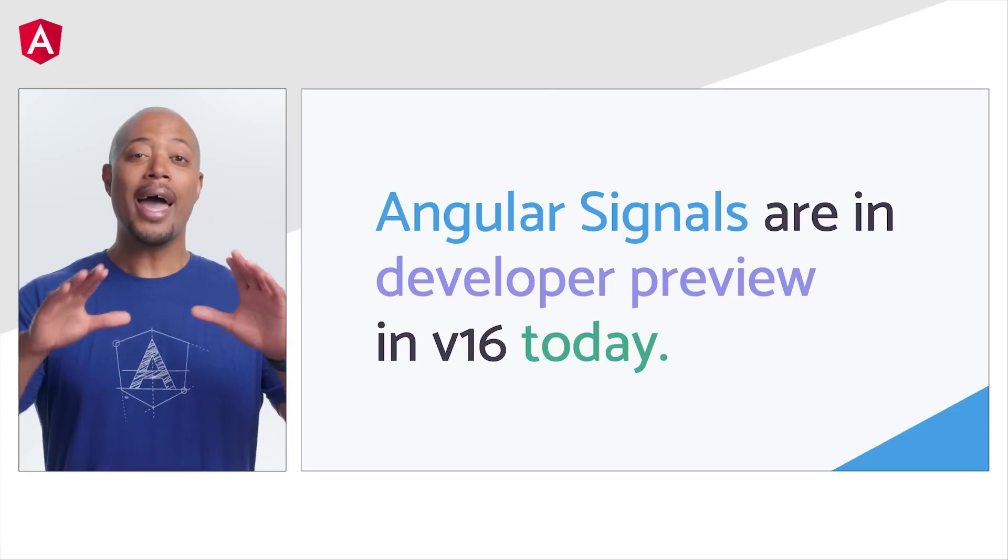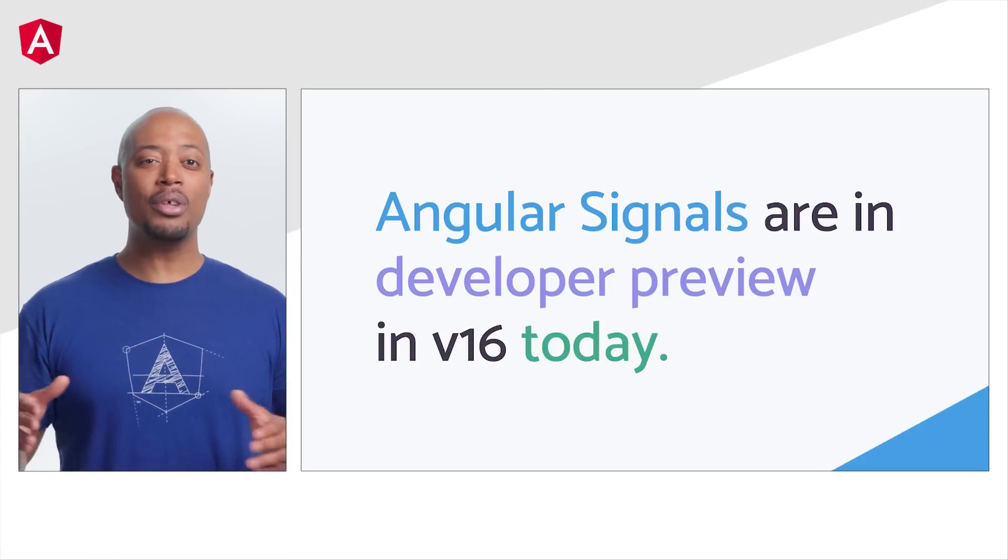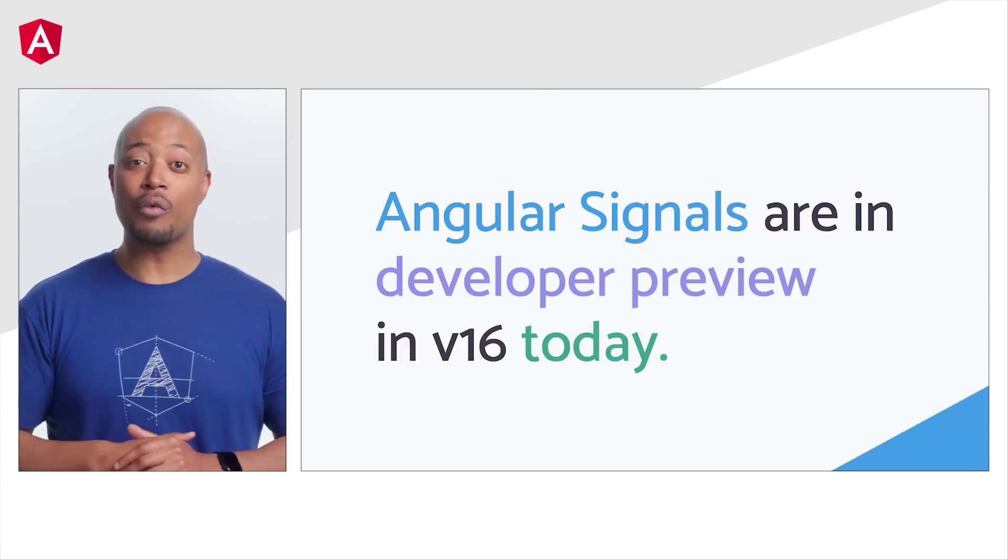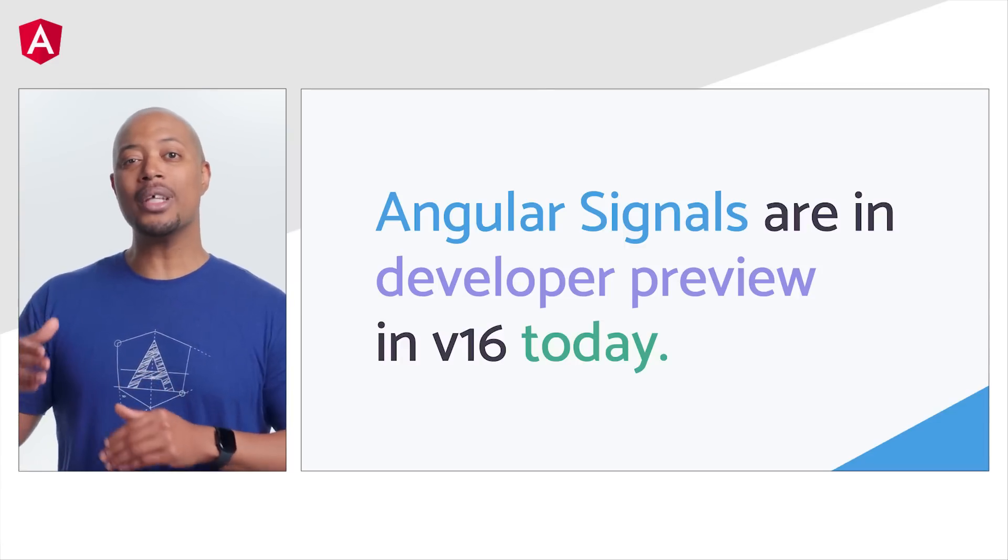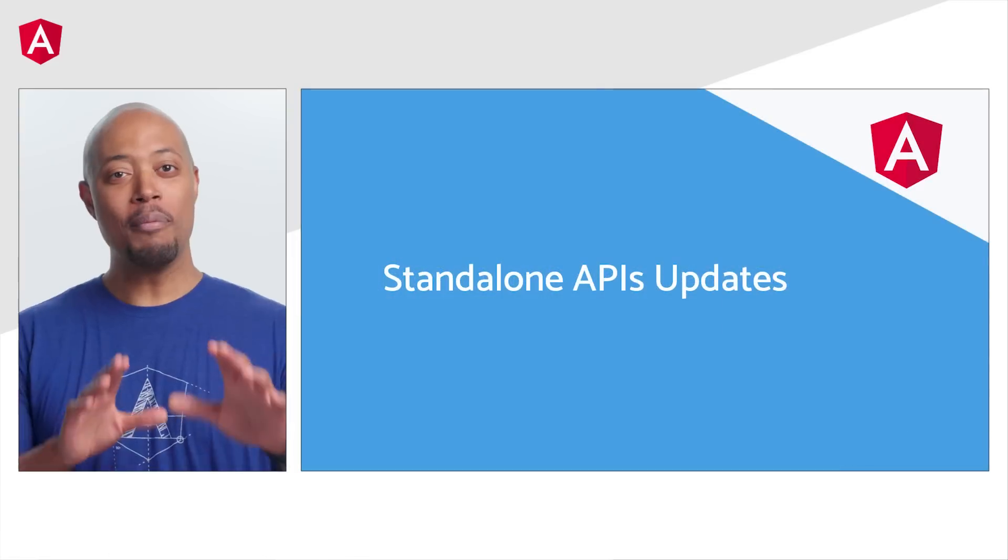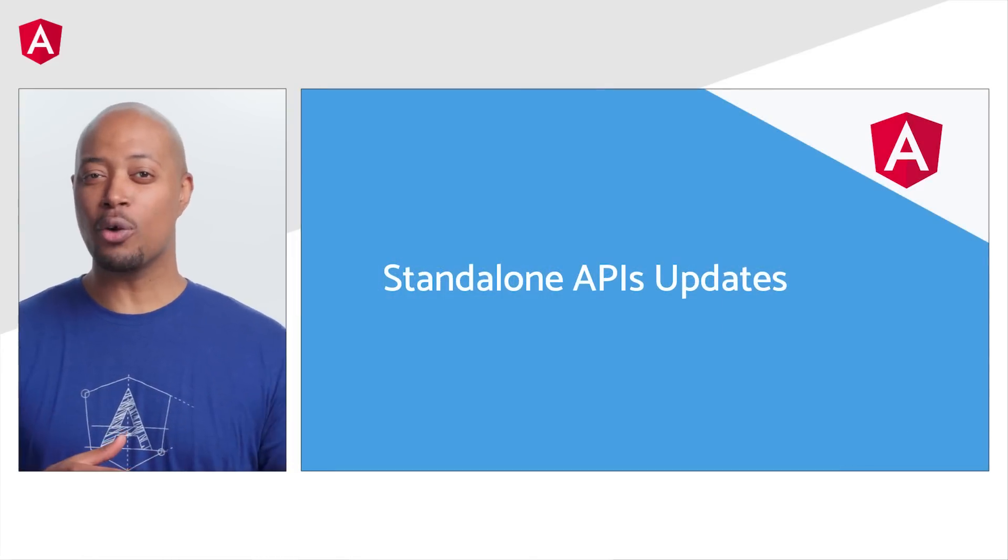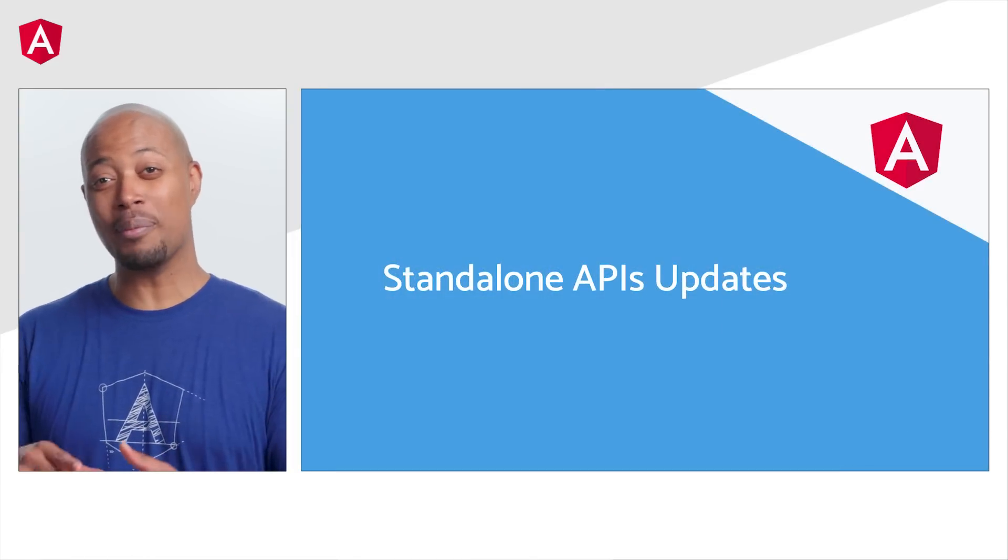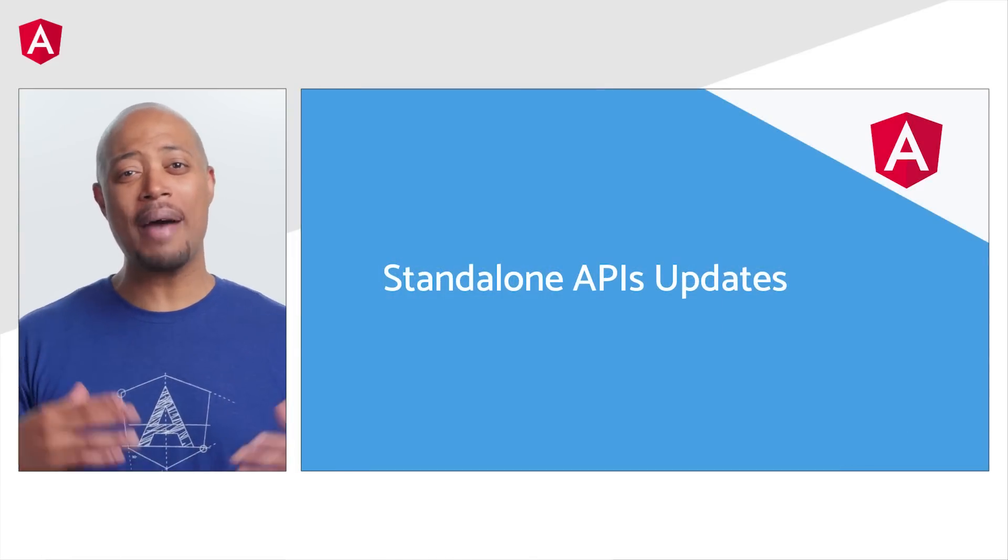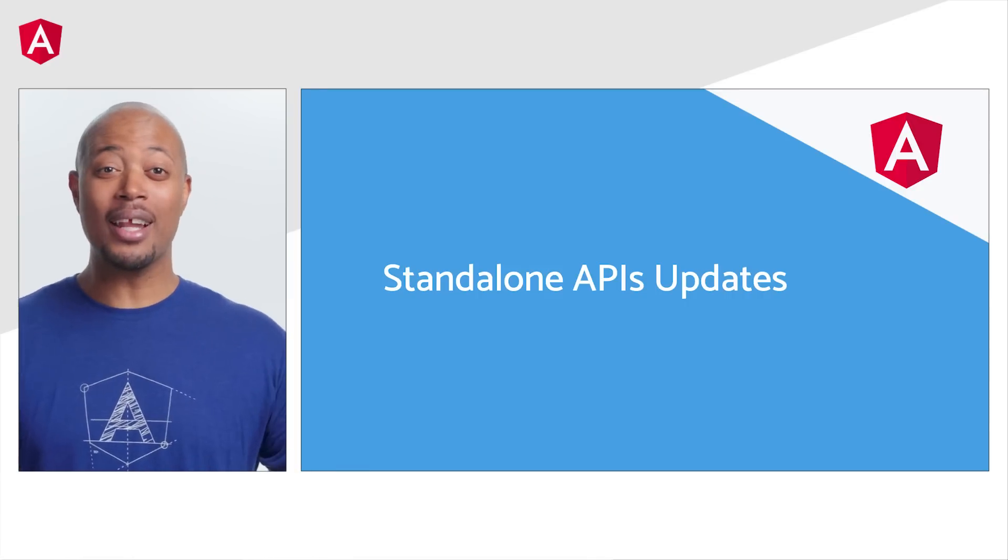And remember, as with all developer previews, things are likely to change over time as we continue building out this feature set. Remember last year when we introduced standalone APIs for components, directives, and pipes, allowing developers to have optional modules and everybody loved it?